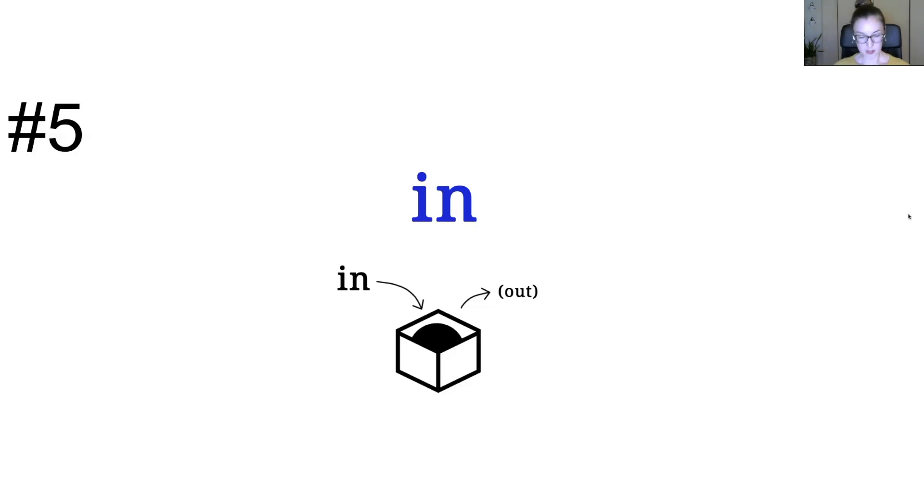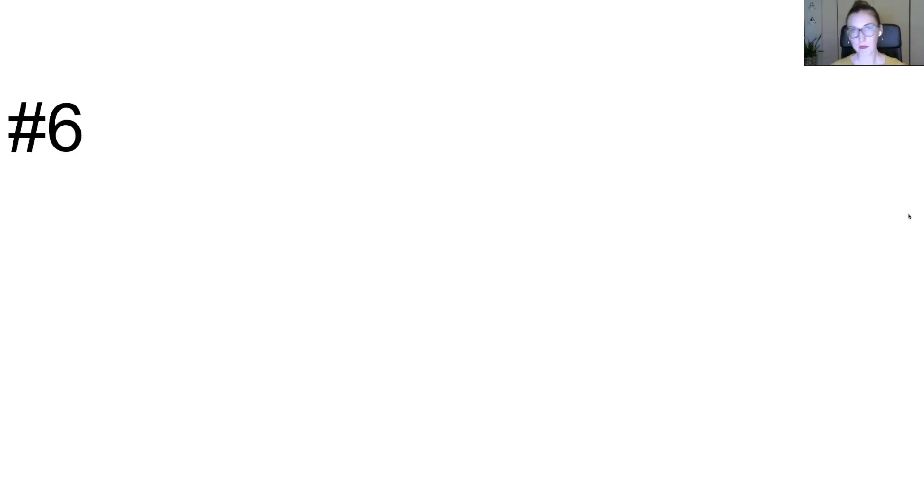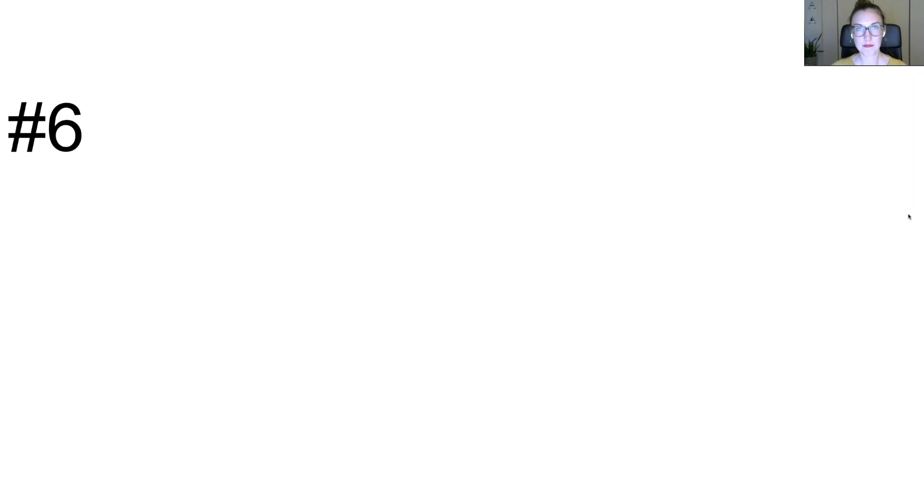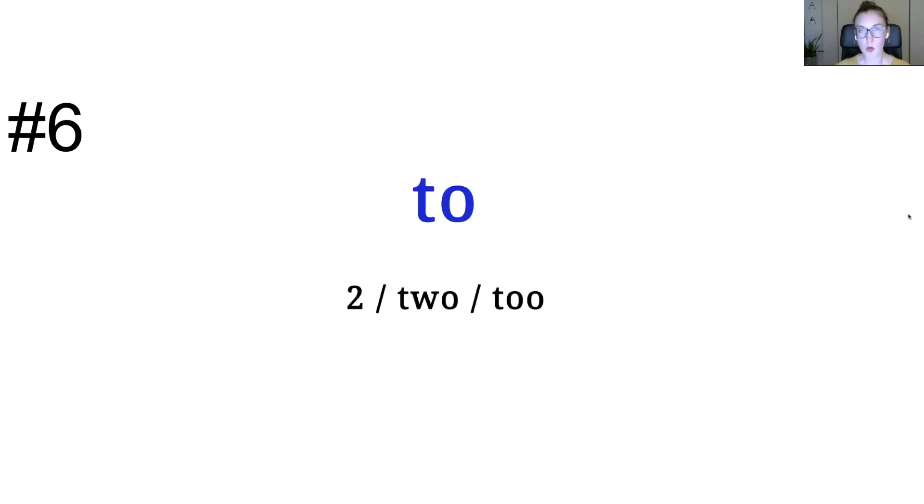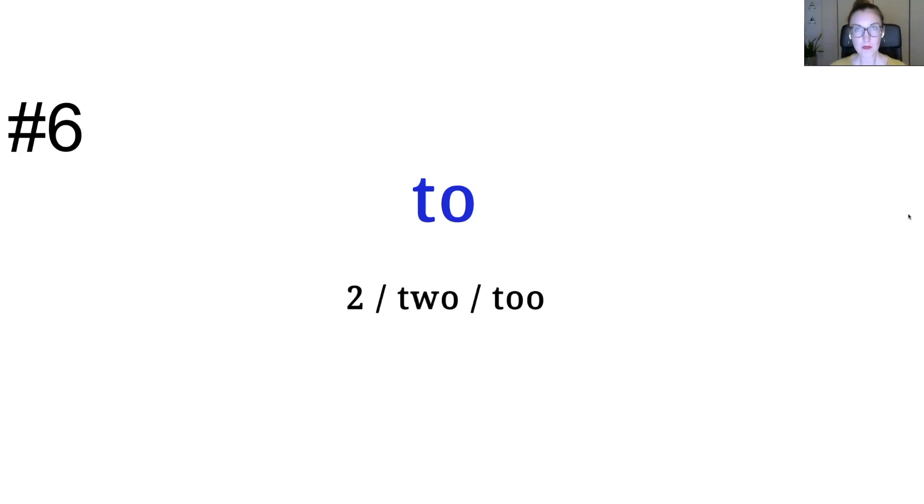All righty. Number six. Two. Two. Listen one more time. Two. One. Two. Two. Two. This one is two.